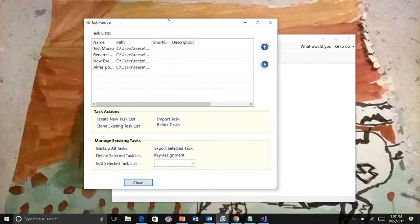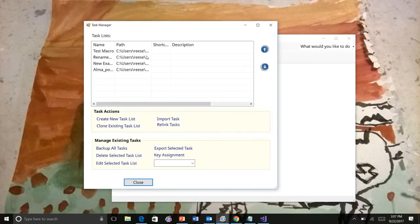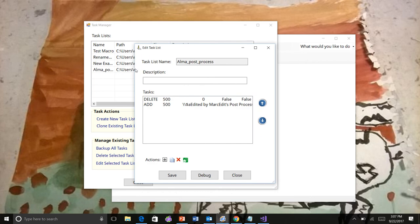So here I have my task manager. I created an Alma post-processing step. This will delete 500 fields, then add a new one. It basically says that it was edited by the post-processing step.